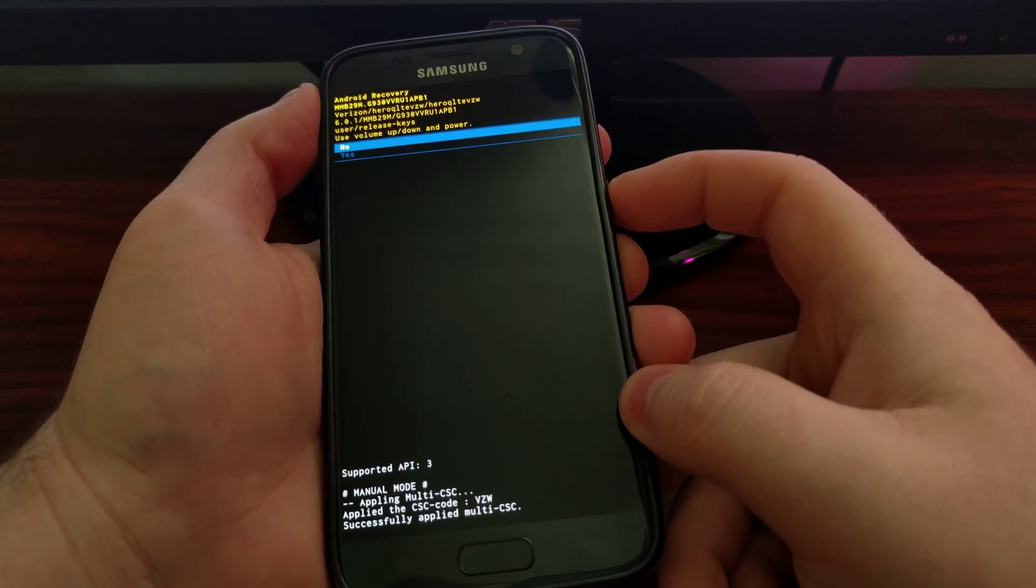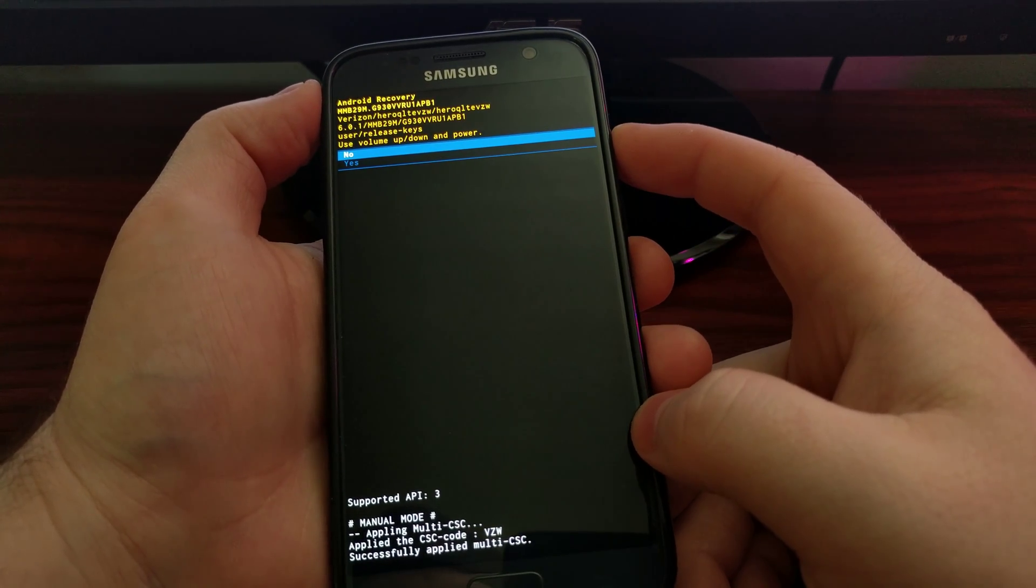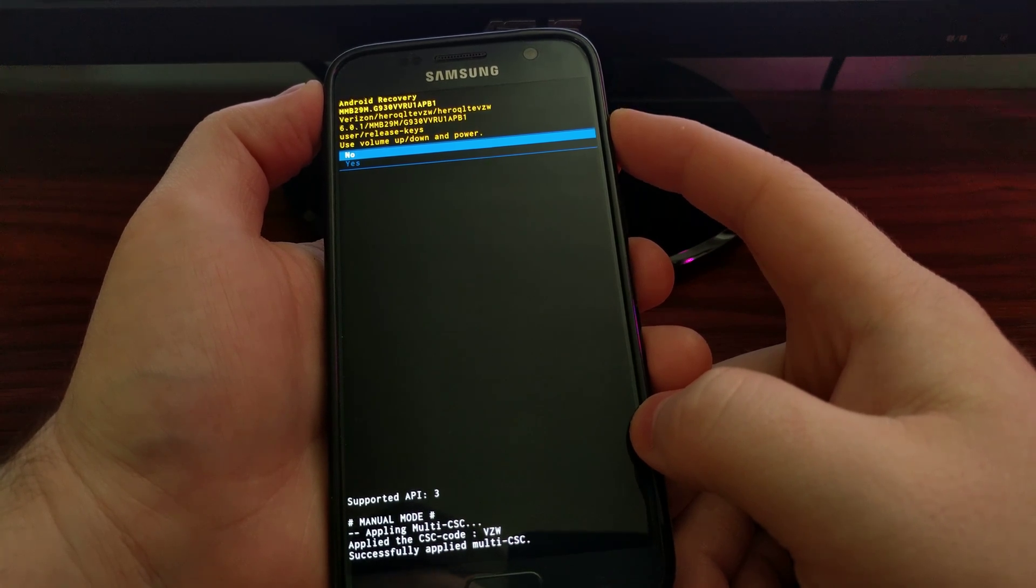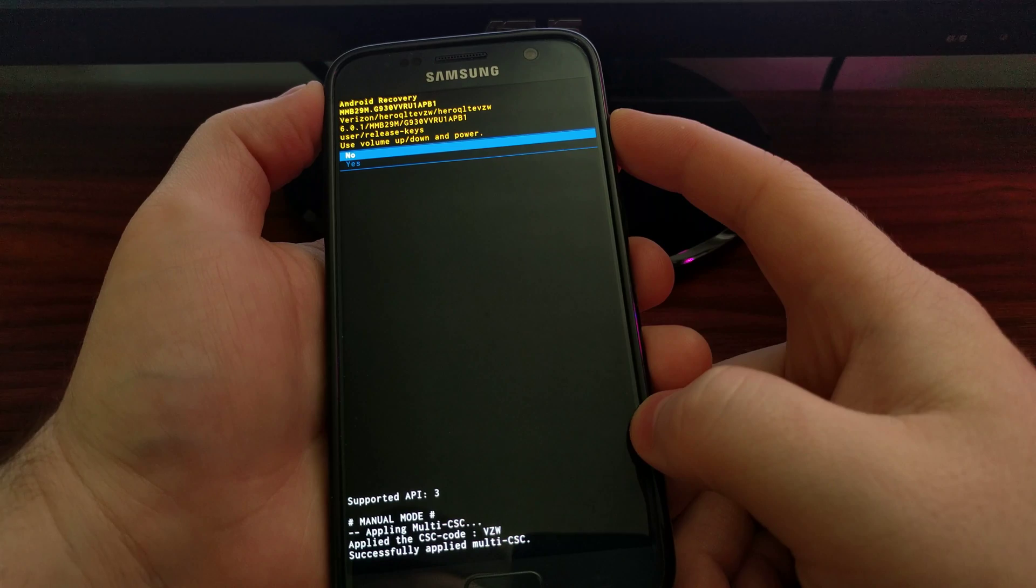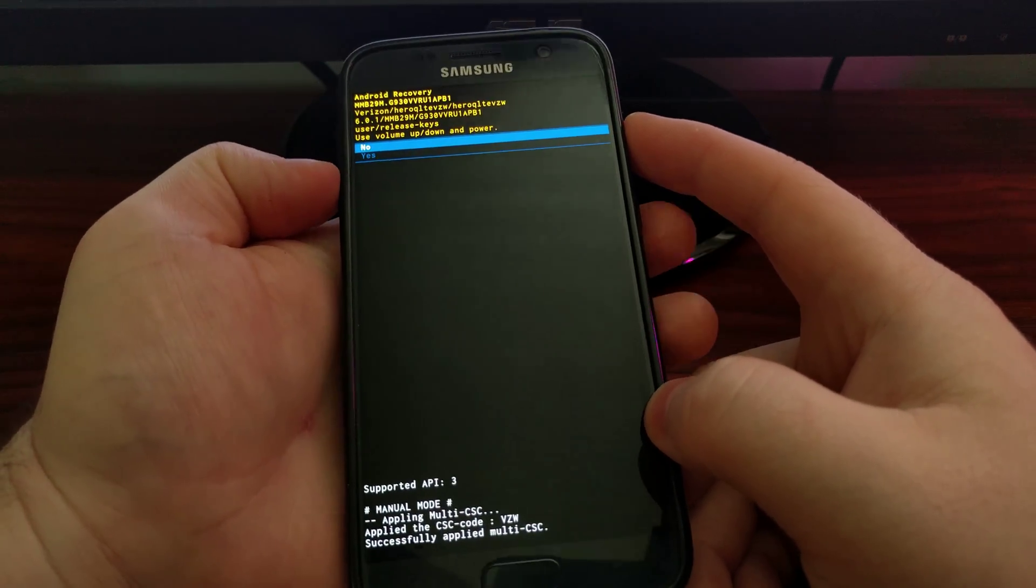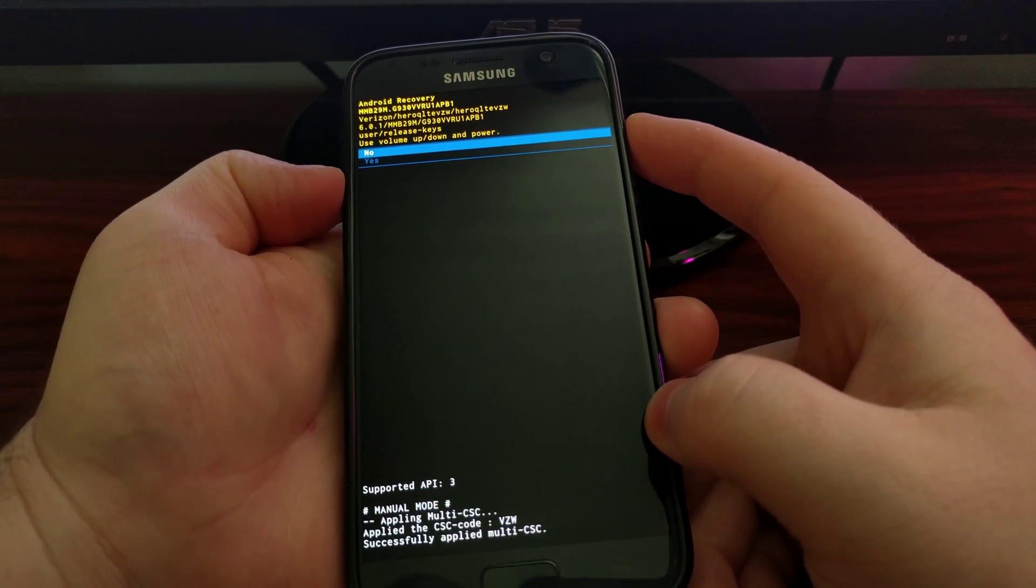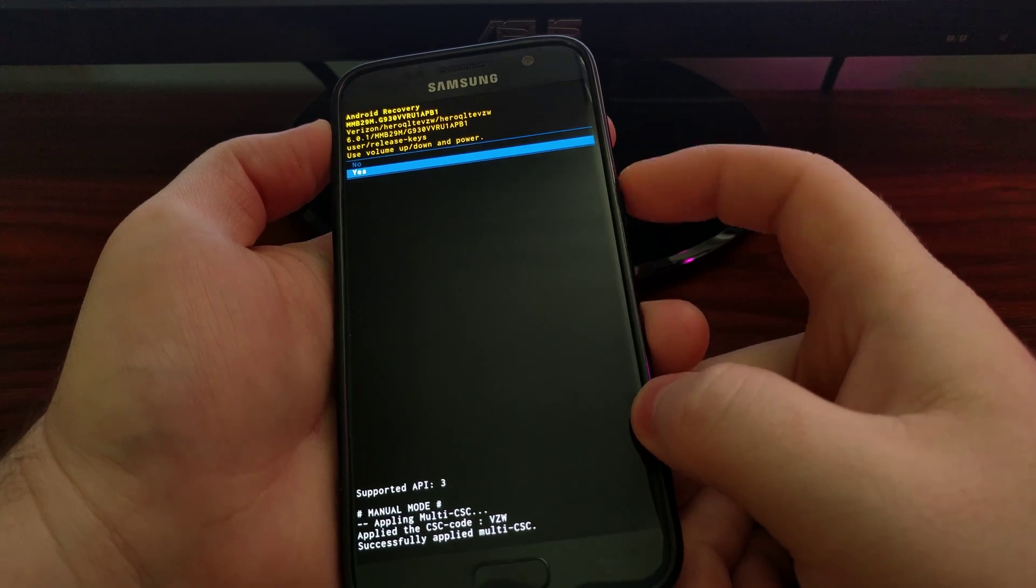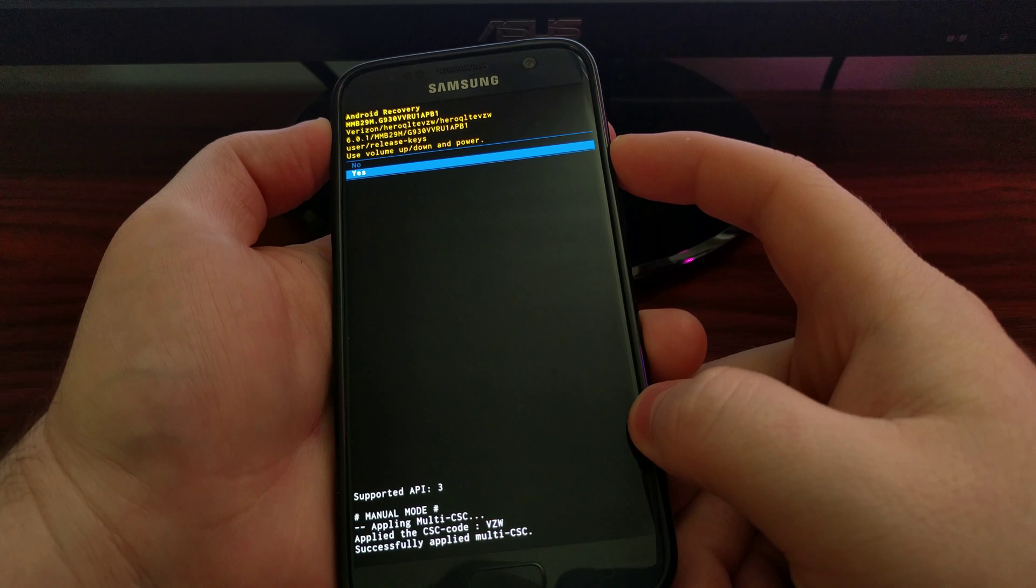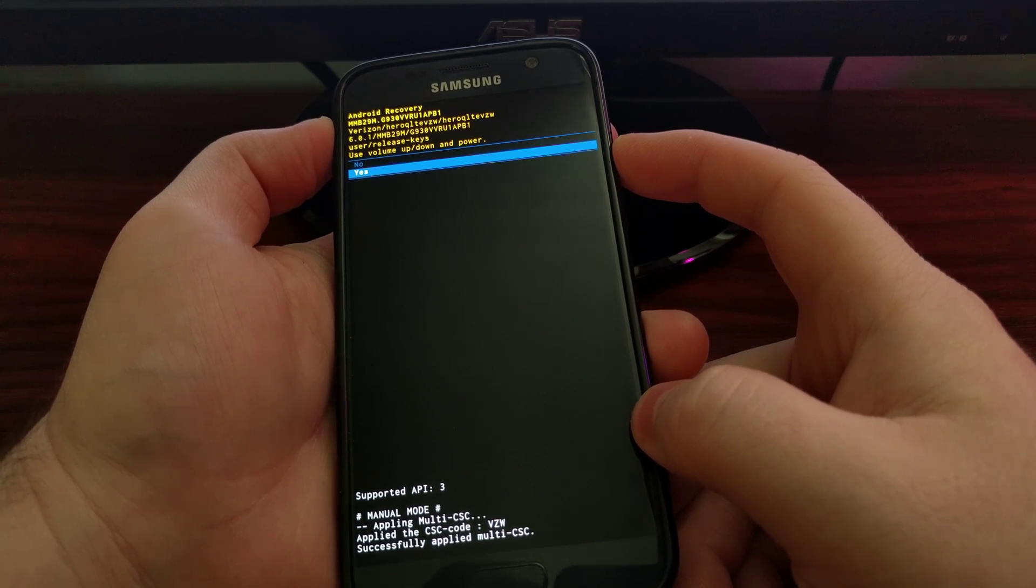Once that option is highlighted, go ahead and press the power button, and then you'll be asked if you are sure if you want to do the factory reset. The default option highlighted is no, but if you are sure you want to do the factory reset, you want to highlight the yes option and then press the power button again to select it.